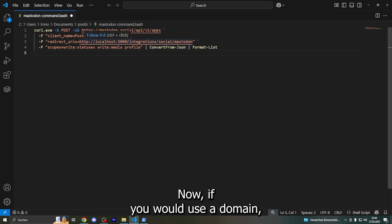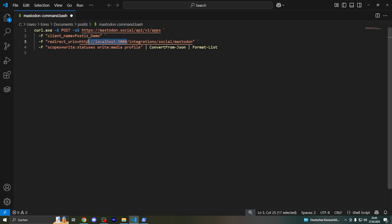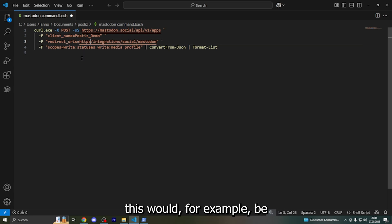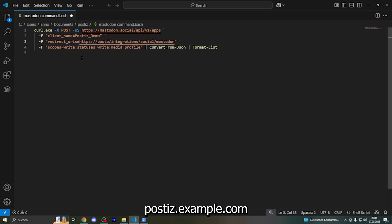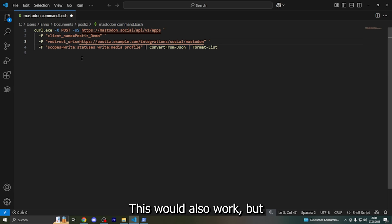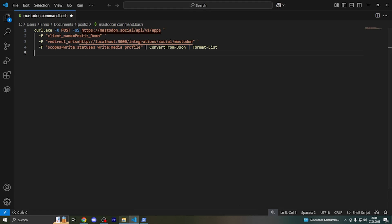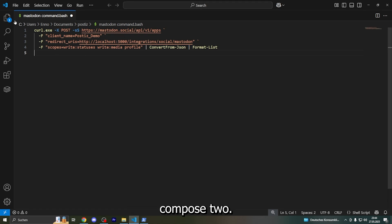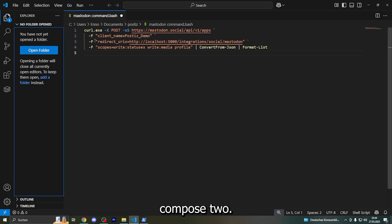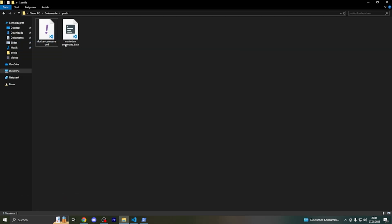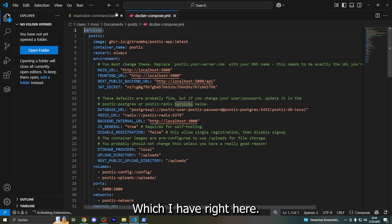Now if you would use a domain, this would for example be postis.example.com. This would also work, but as I said, I will use localhost. I can show you my docker compose file which I have right here.